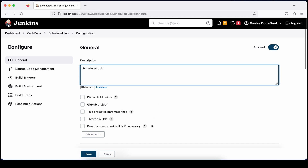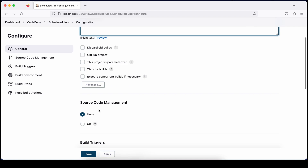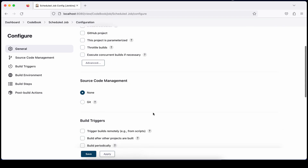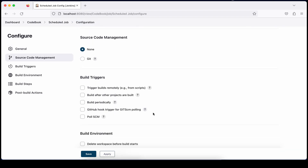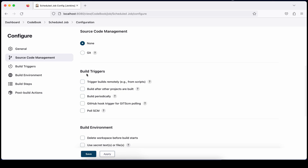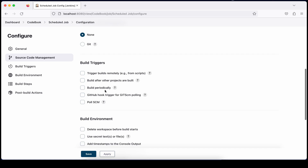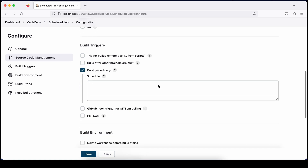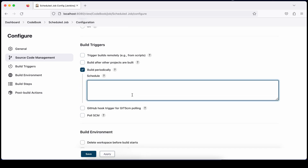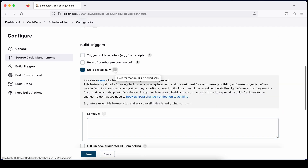This job is pretty straightforward. I'm not adding anything in source code management since I'm not doing anything there. Go to Build Triggers — you'll see a number of options. There is an option called 'Build periodically'; just choose this option. Now you have to define a cron expression here.